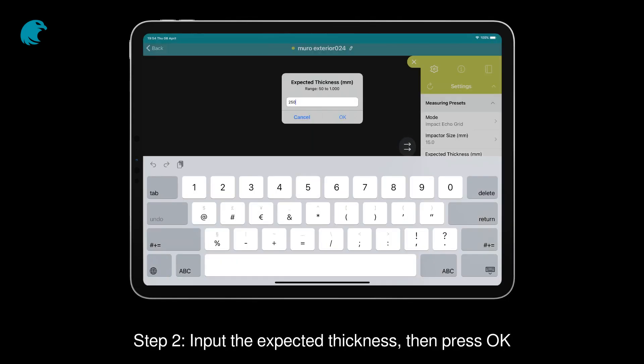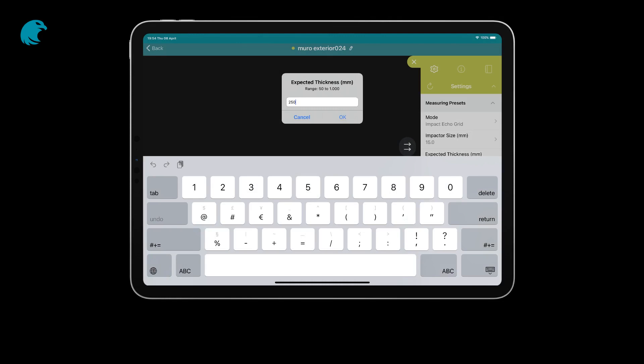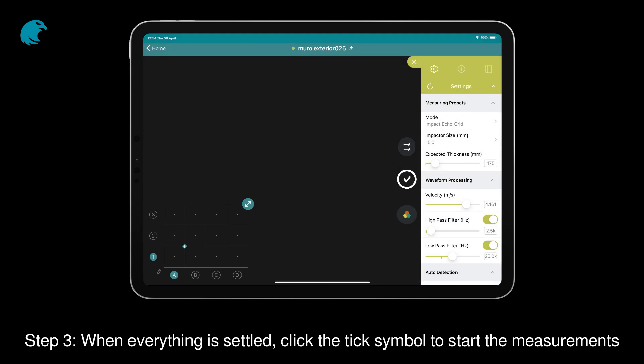Step 2. Input the expected thickness, then press OK. Step 3. When everything is settled, click the tick symbol to start the measurements.